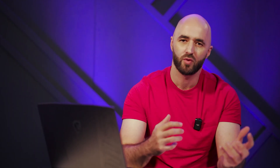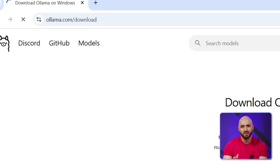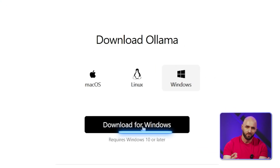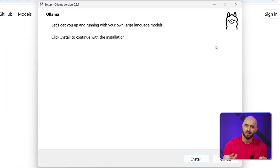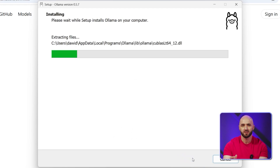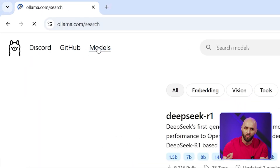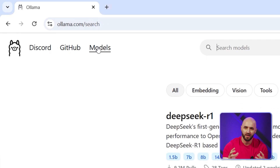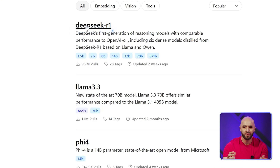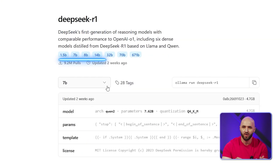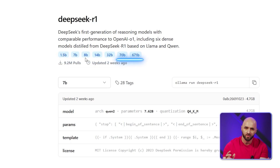Ollama is a simple way to run local AI models. Here's how to install it: go to the Ollama website, click Download for Windows, run ollamasetup.exe and follow the installation steps. To see all the available Ollama models, go to the Ollama website and click on Models. If you scroll down on this page, you can see the install commands for all the different models.